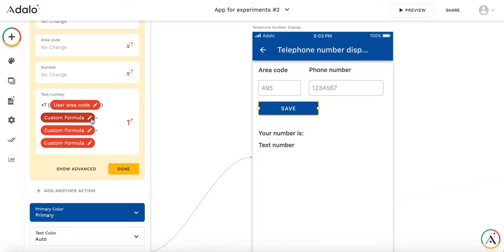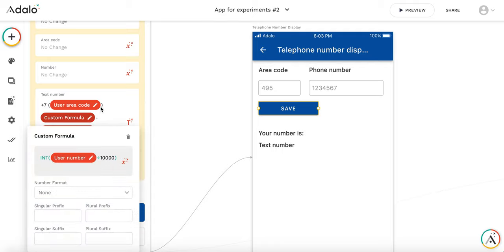And in order to create this group of digits like three digits two digits two digits I use mathematical formula. So the first three I get by dividing by ten thousand and taking only the integer, taking everything before the comma.